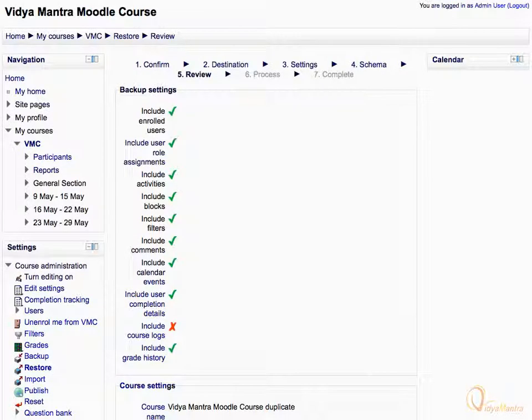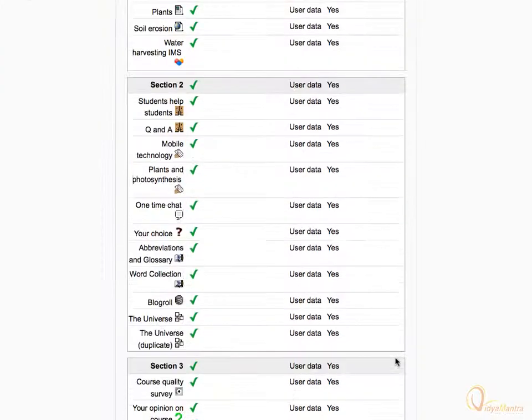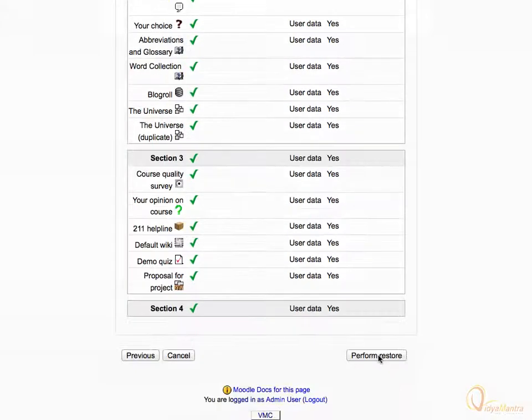Click next. Review everything before starting the restore process. If you want to change anything, you can edit it on the previous page. Scroll down and click on the perform restore button.